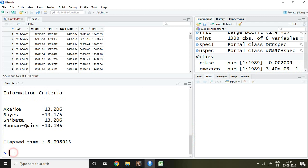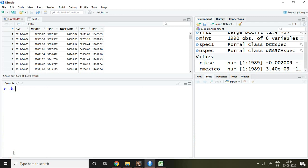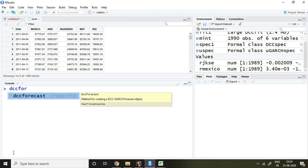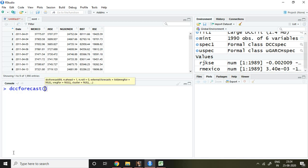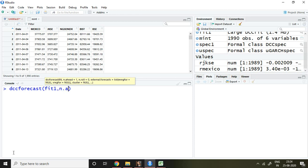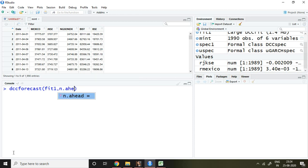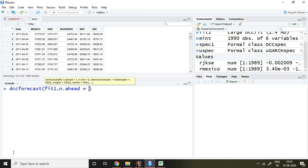Now if I write dcc.forecast, that is the command for forecasting dynamic conditional correlation, and then I write FIT1 comma n.ahead — let's suppose n.ahead is 5. This simply means I'm going to forecast the next 5 observations of dynamic conditional correlation.